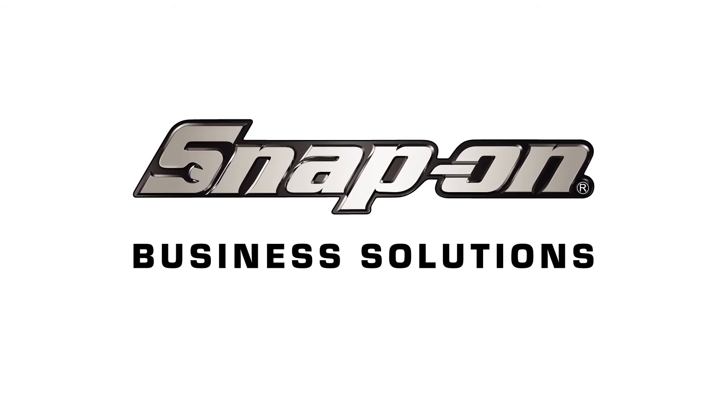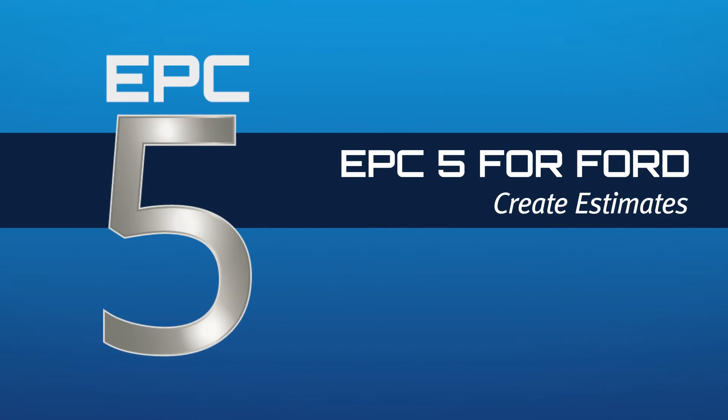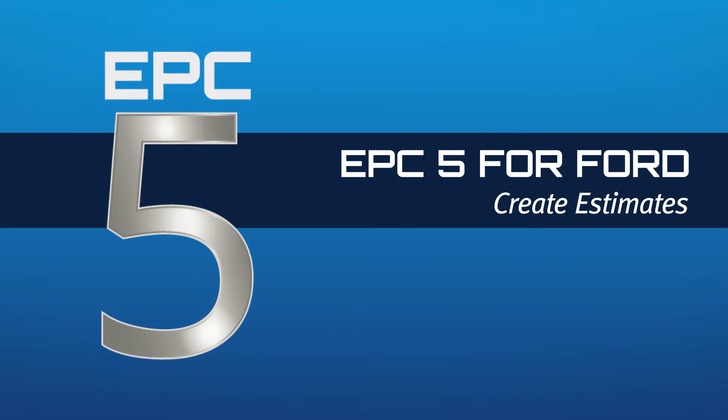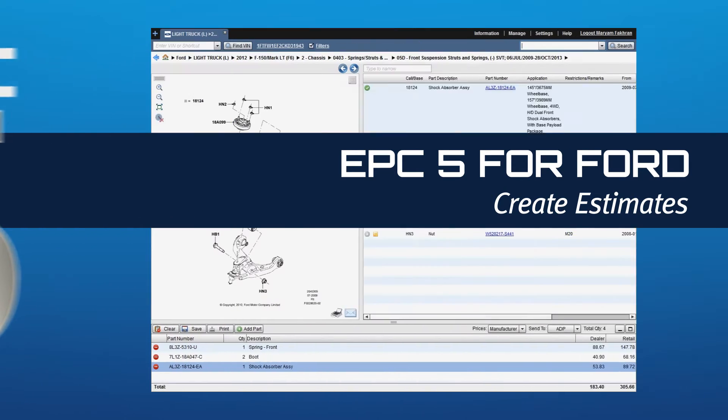My name is Mariam Fakron, I'm a Product Specialist with Snap-on Business Solutions and I'd like to show you the Create Estimate feature which is now available with EPC 5.